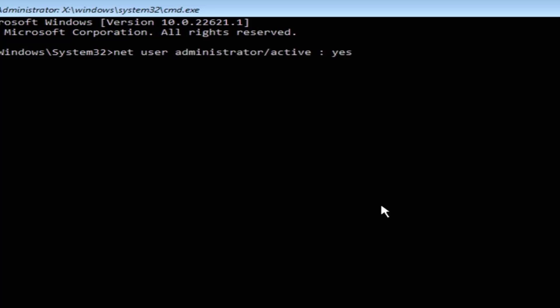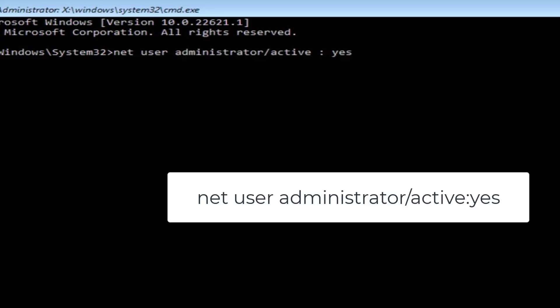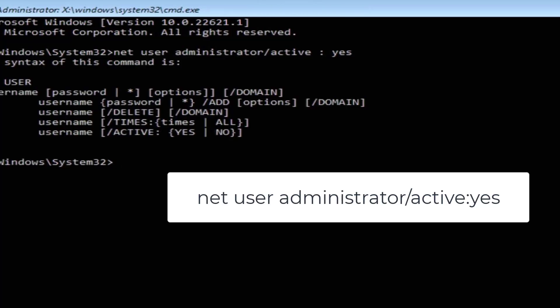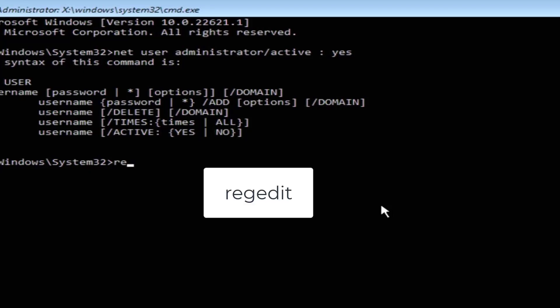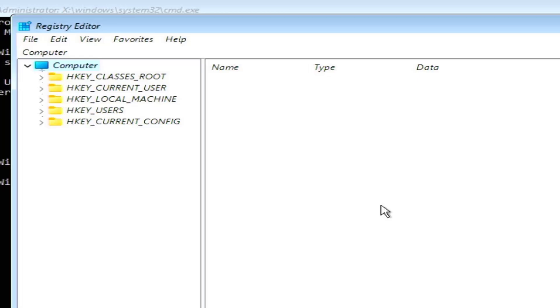After going to your Command Prompt, you need to type this command exactly: net user administrator /active:yes. I will also put it in the description so you can directly copy and paste it. After pasting it exactly as it is, you will see a confirmation message.